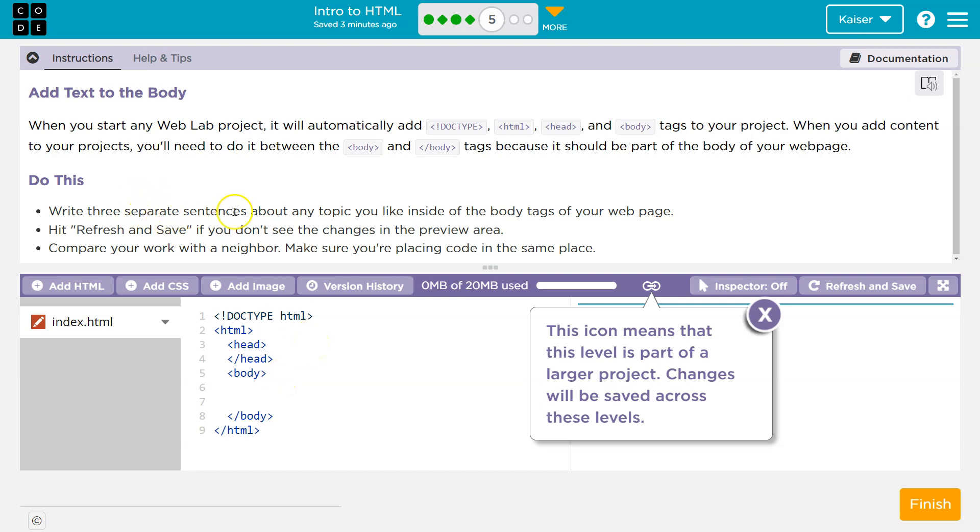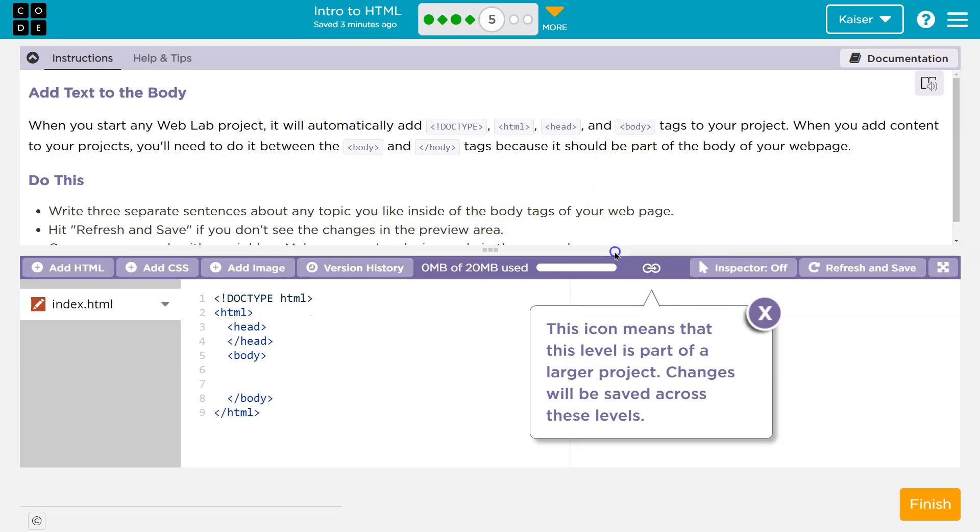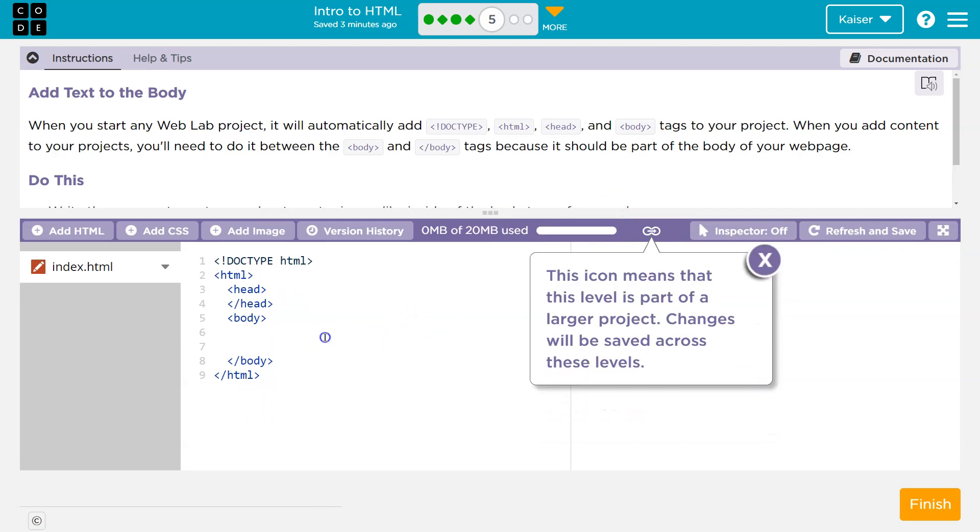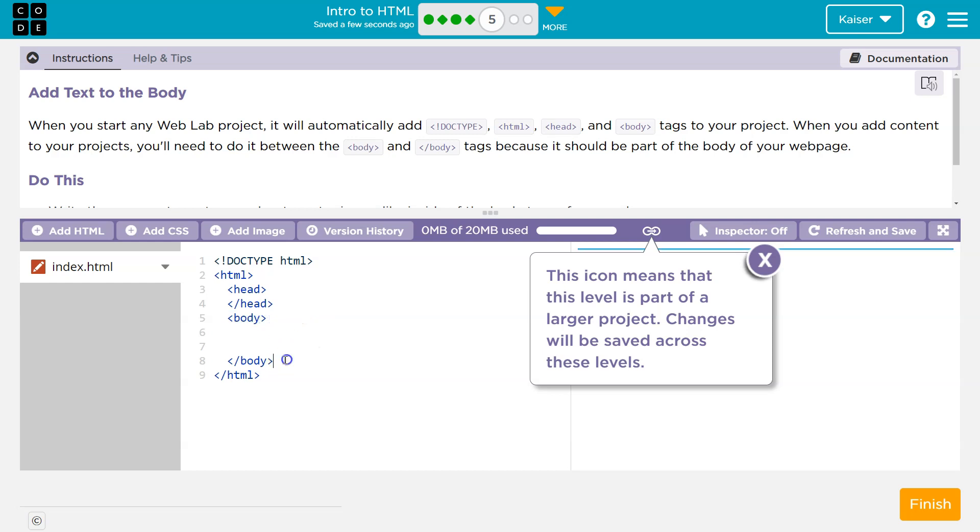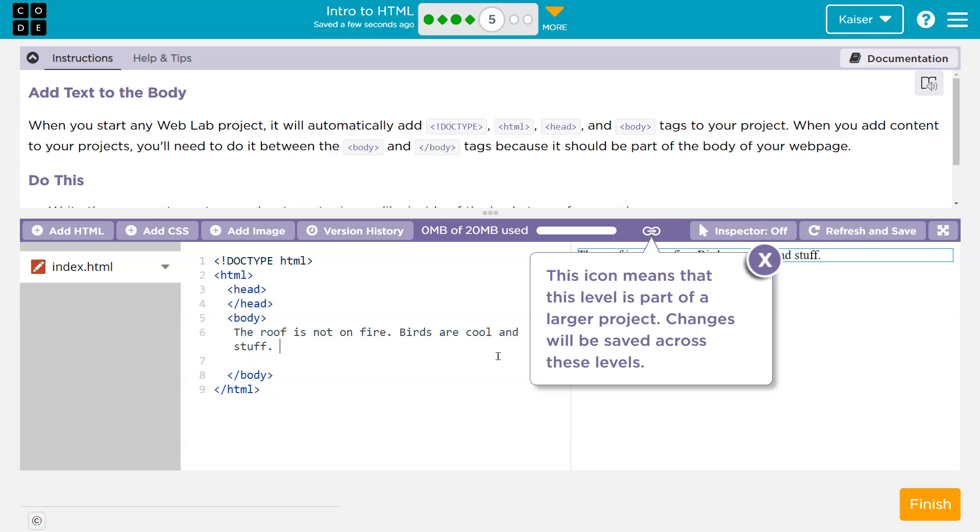Write three simple sentences about any topic you would like inside your body tag. I love doing this with my students because they know I write weird stuff. So, three sentences, then the body tag, and again, in between. So underneath this guy, but before this slashy thing, so line six, I'm going to write the roof is not on fire. Birds are cool and stuff. And today is the best day of my life.